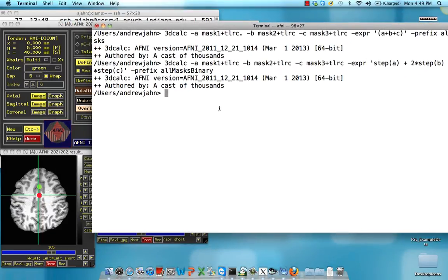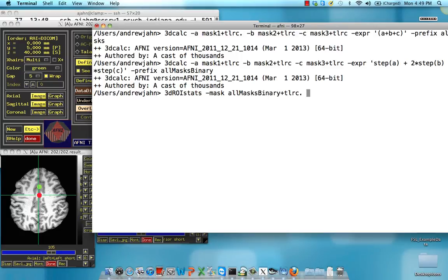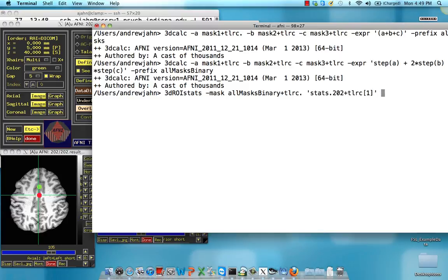But once we have that, we can then use 3DROIstats and use that mask. So, all masks binary. And then feed into it our statistical data set, whatever you have. And let's just select a subric that we want to extract from. It could be a couple different subrics, for example.